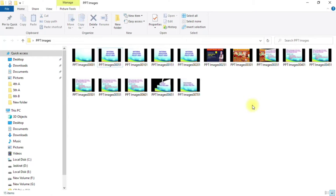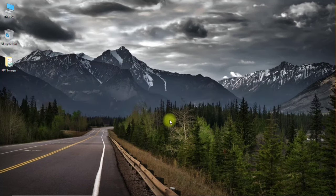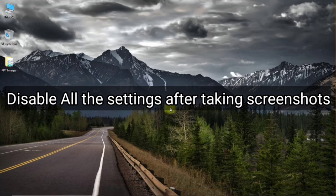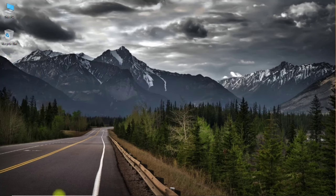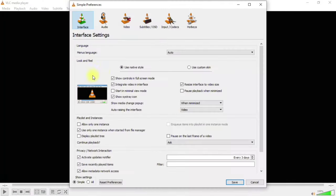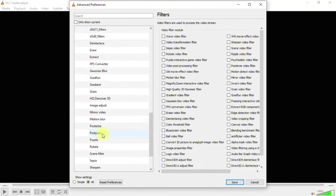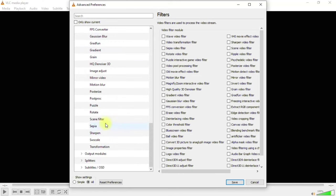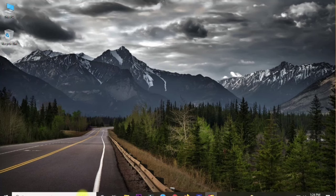This completes Method 1 — converting a video into images using VLC. One important thing: after you're done, disable the Scene Video Filter, because you don't want every video you play in VLC to be converted into images. Go back to VLC settings, go to Video > Filter, disable the scene filter, erase the directory path you entered, and click Save.